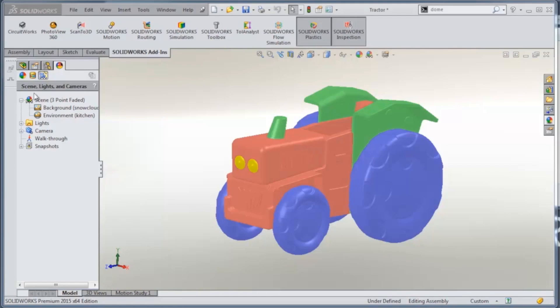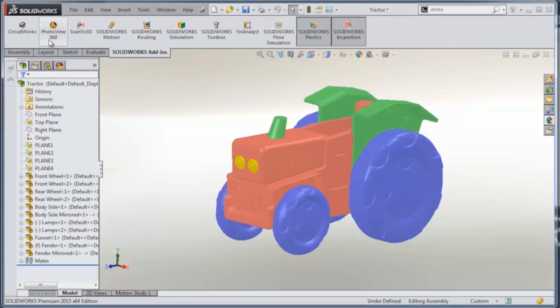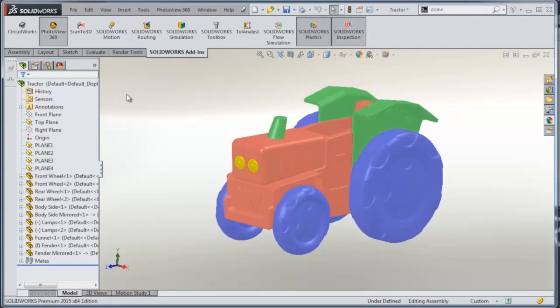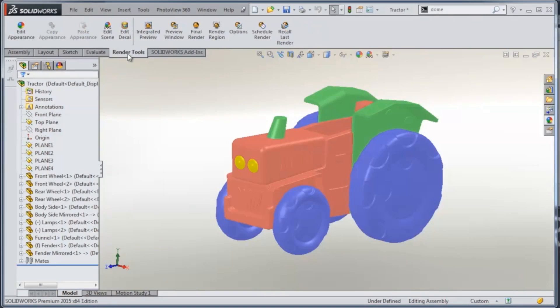So first things first, we're going to click to turn on our PhotoView 360 add-in, which is part of SolidWorks Professional, and this turns on a whole bunch of render tools inside of the software.